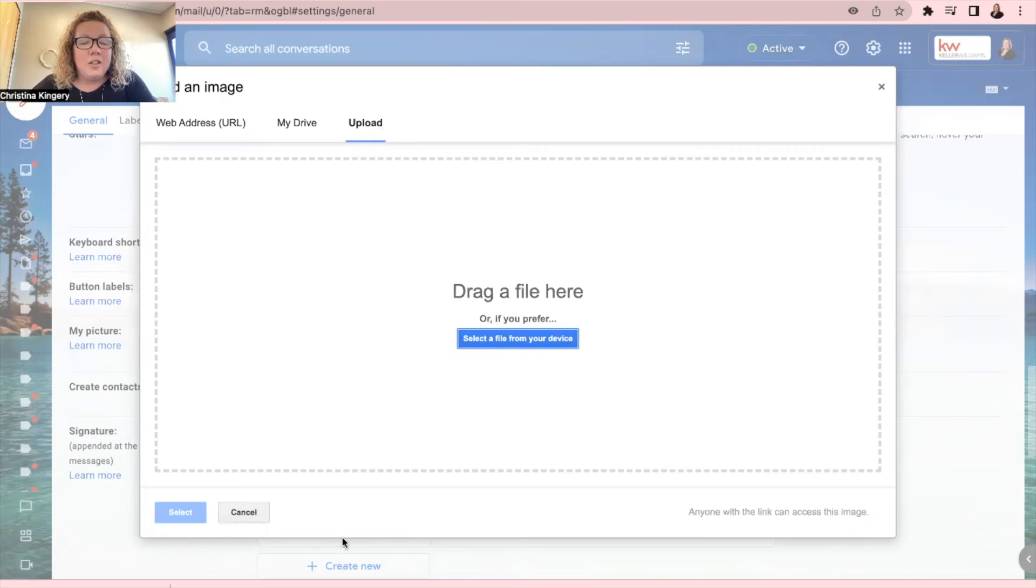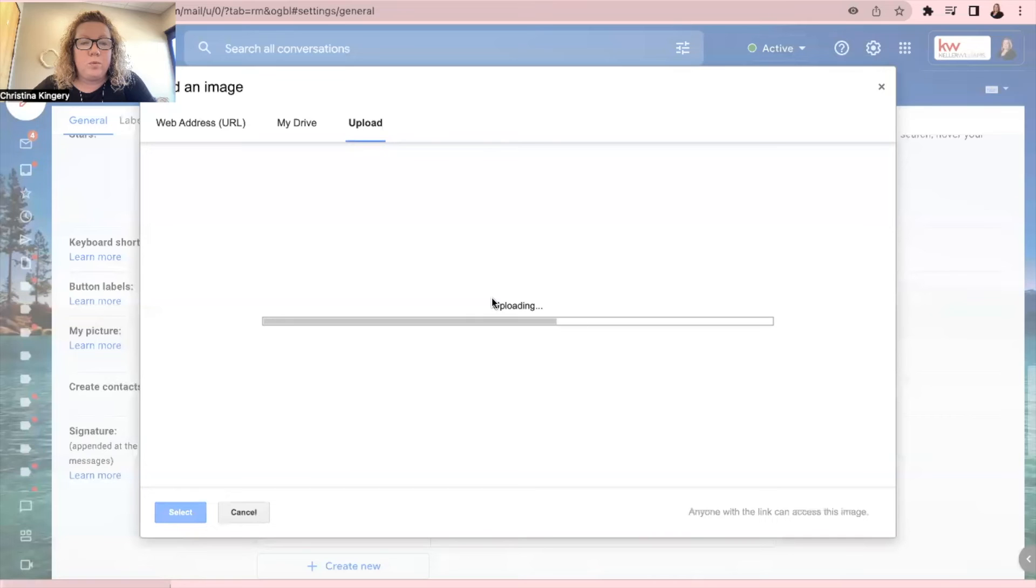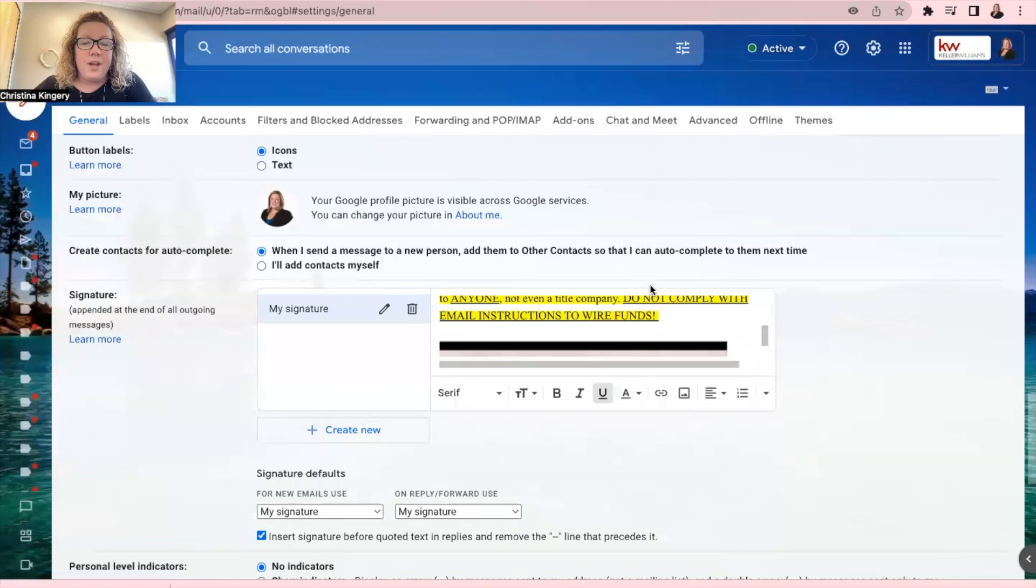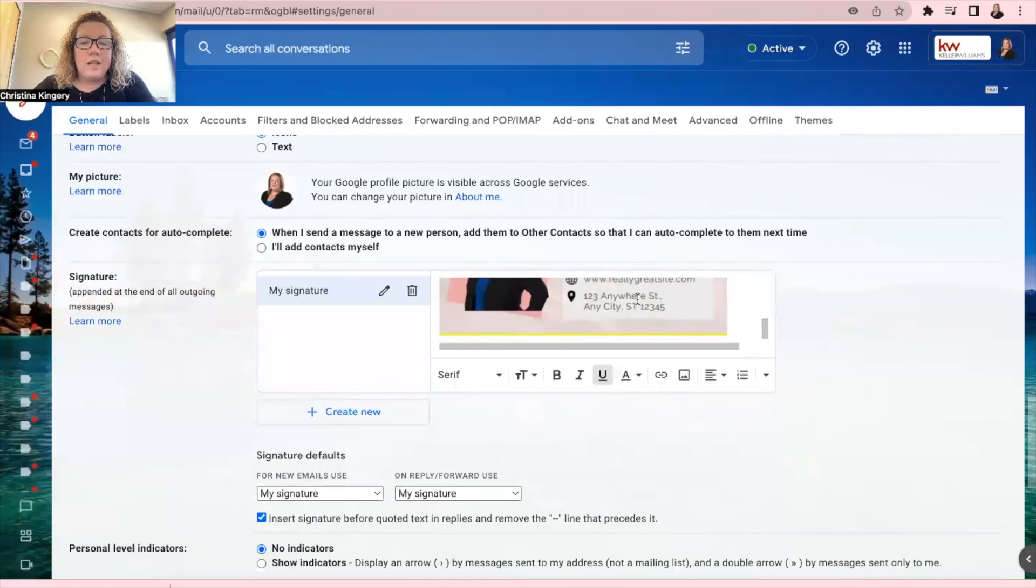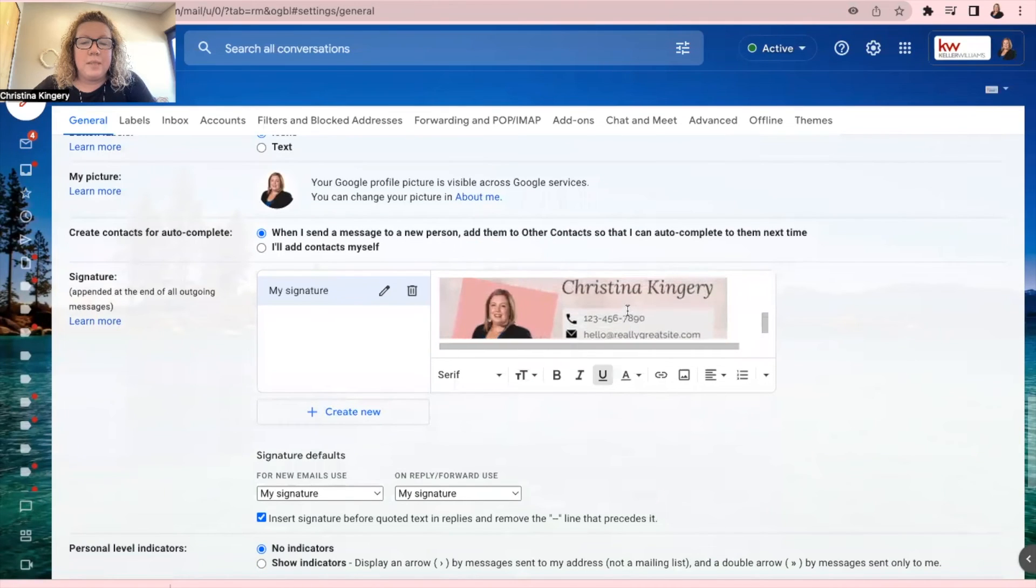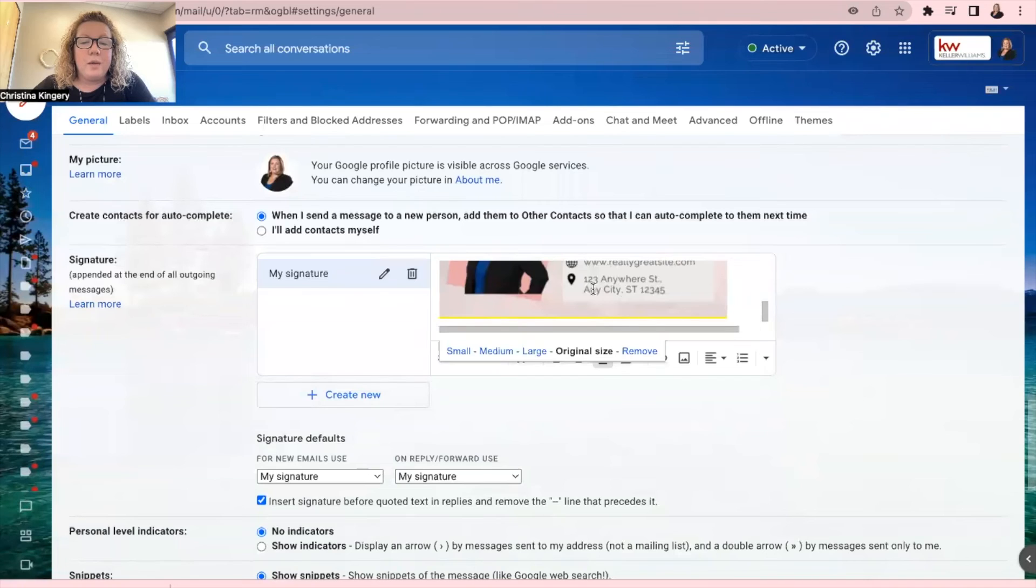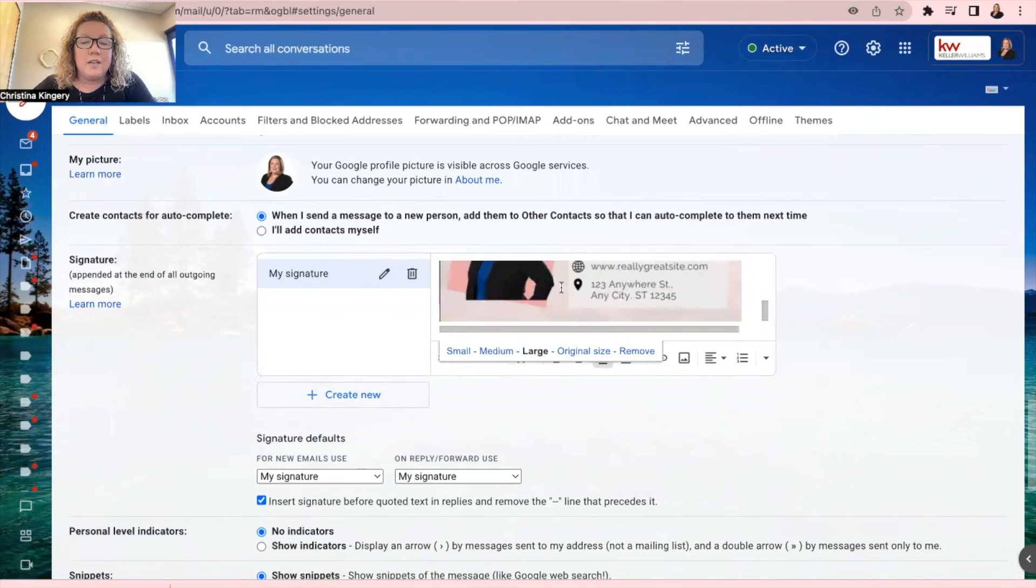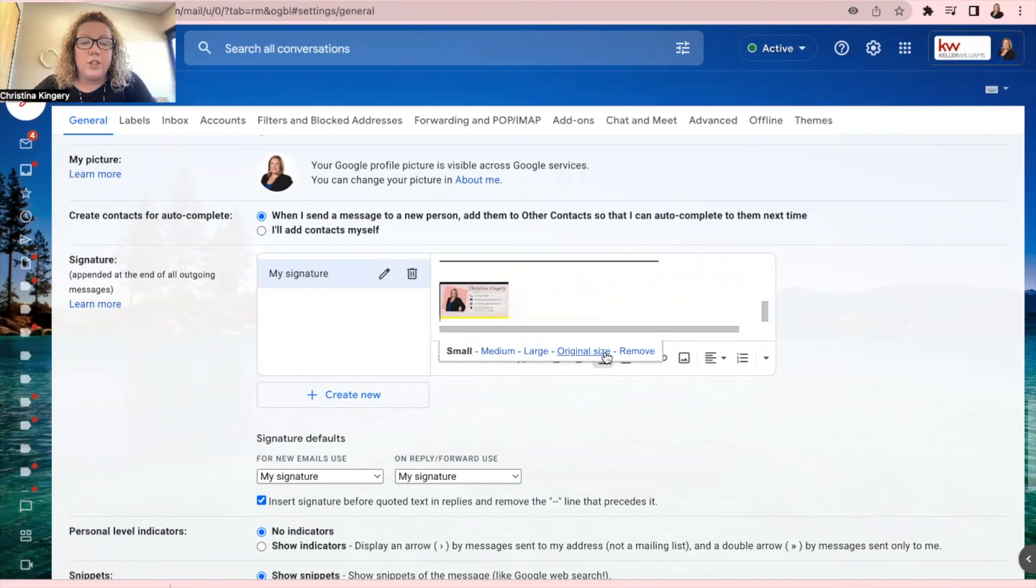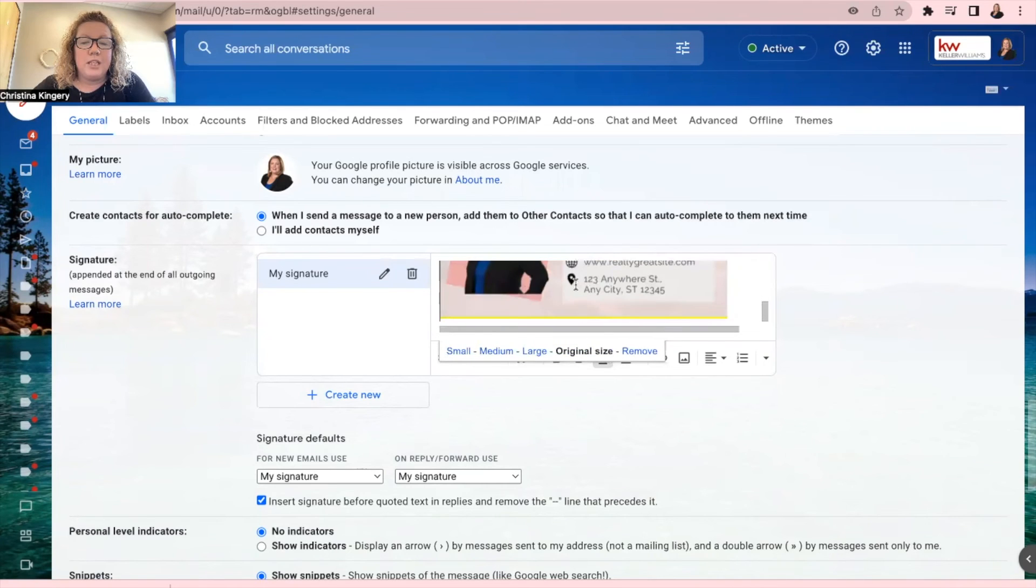And if it downloaded to the bottom of your screen, like mine did, you can just click and drag and drop and it'll upload, or you can click that blue button to find it on your computer. Once you do that, you'll see it is now in your email signature. And if you click on that image, you can even change the size of it by clicking small, medium, large, or original size. So determine which size you like.